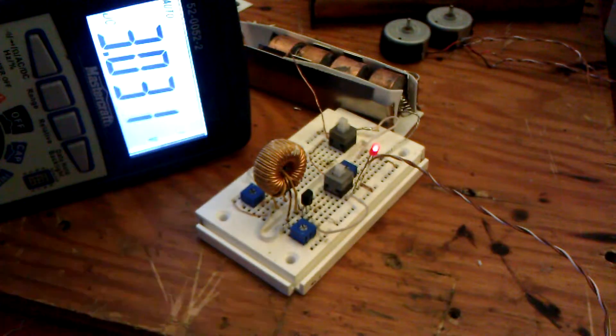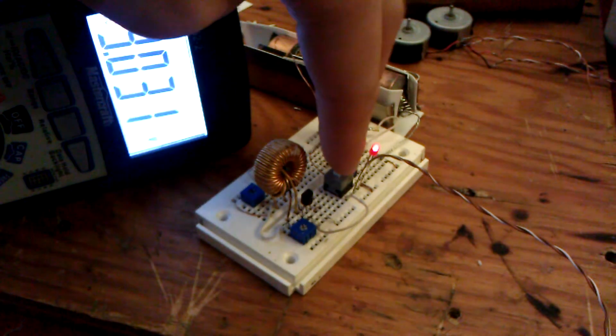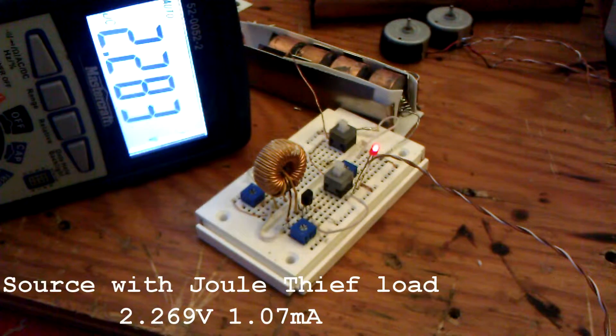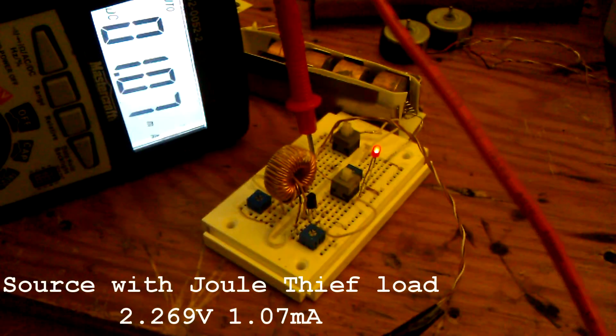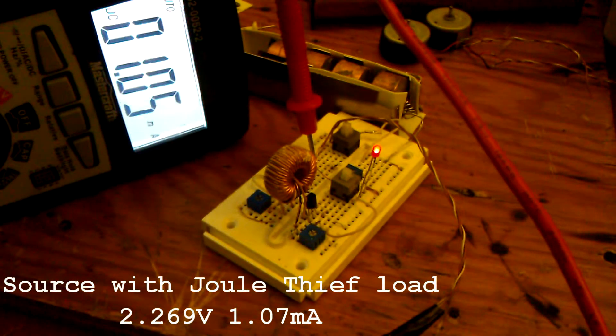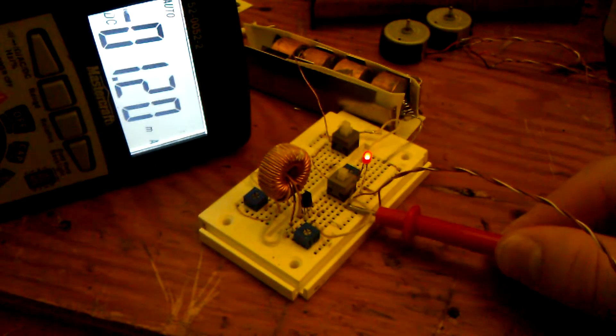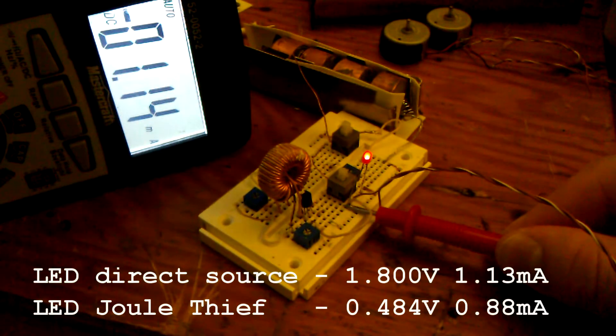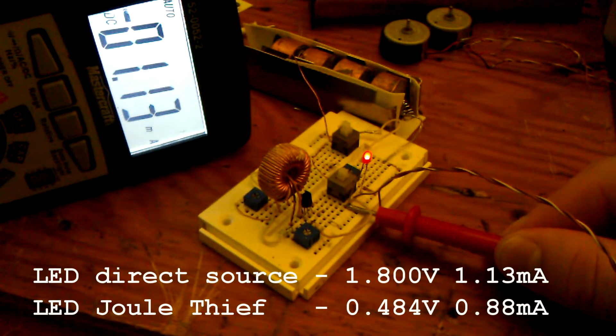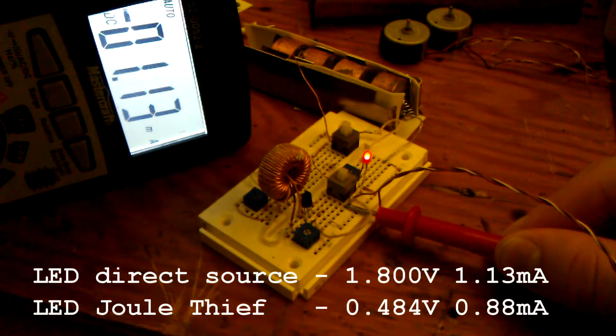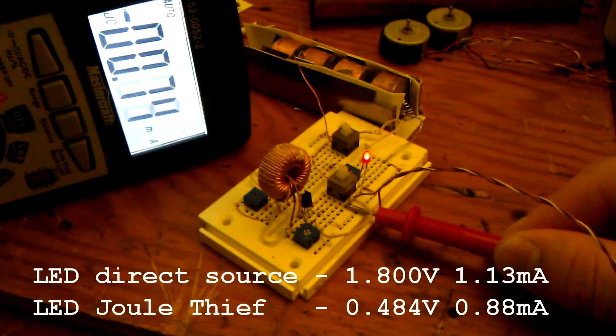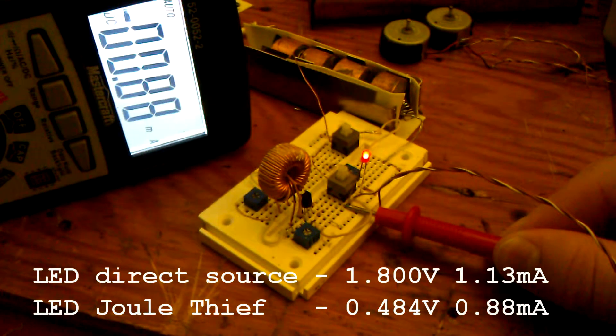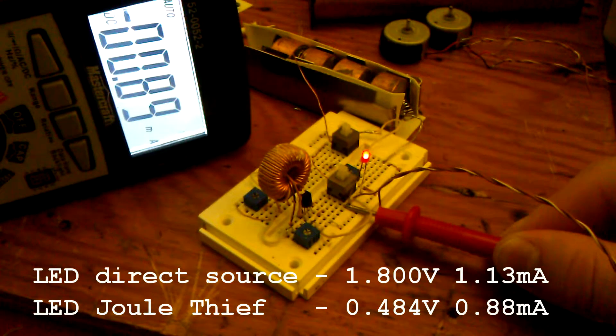We'll switch over to our joule thief. Now the batteries are at 2.28 volts. We've gone from 2.2 to 1 milliamp. So we've halved our current flow. Directly from the battery to the LED, we're getting 1.13 milliamps. Through the joule thief, we're only getting 0.88 milliamps.